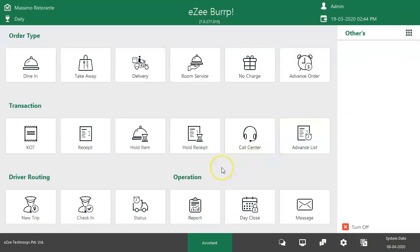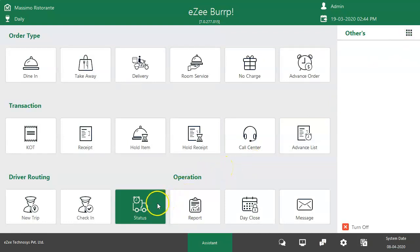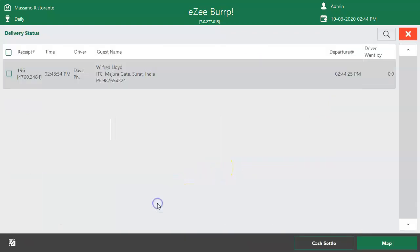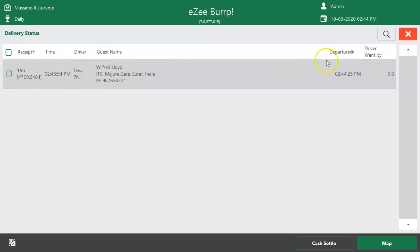The user can check the status of the delivery orders from the status window. So if any guest calls and asks the status of their order, the user can check the status here and can inform the guest about the order status.